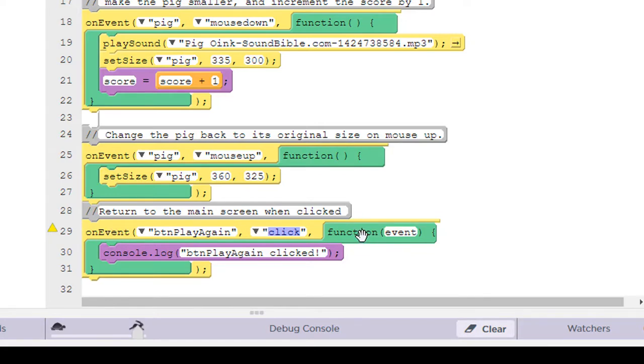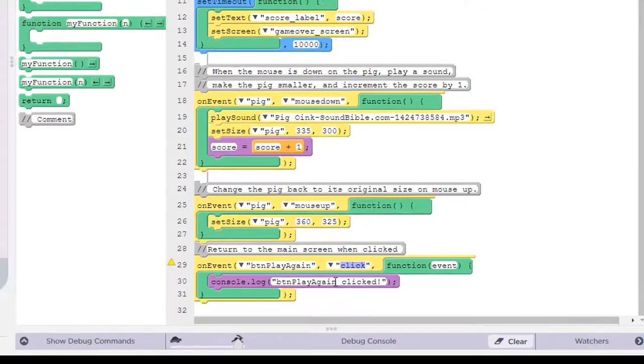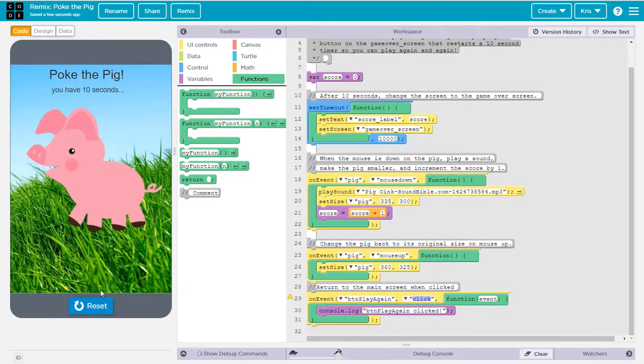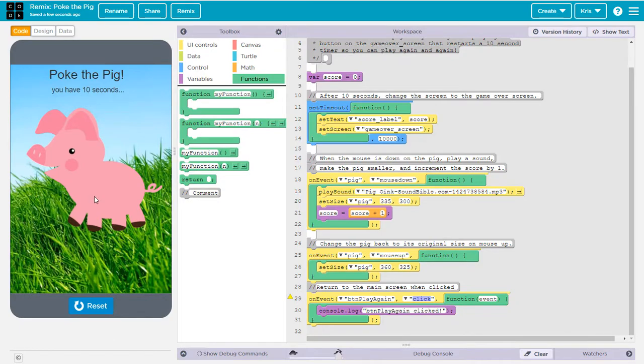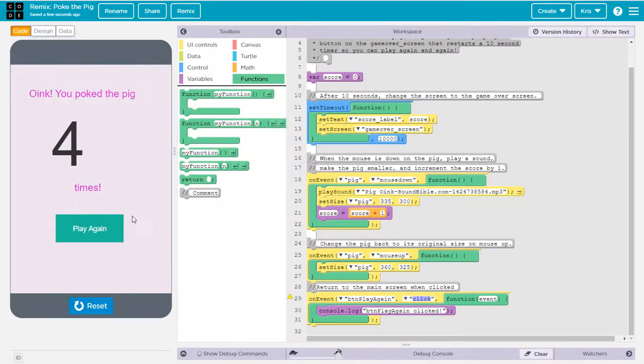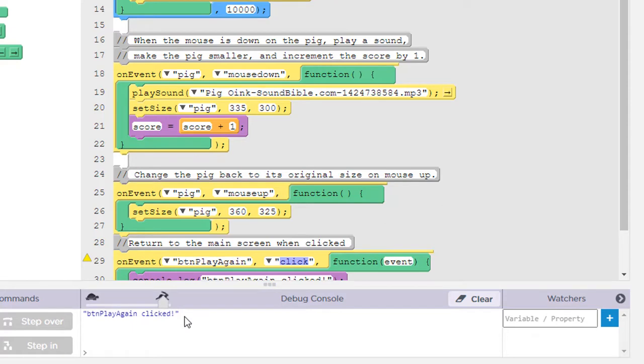And then inside this yellow event block, we're going to place a, we see there's now a green function callback function is what that's called a callback function. And inside that it simply has a purple block called console.log button play again, click. And now if I were to run my program and I will let this go by here for 10 seconds. So now I'm on the screen. I see the play again button. If I click it, I'll see this console down here opens up and it displays a message button play again, click.